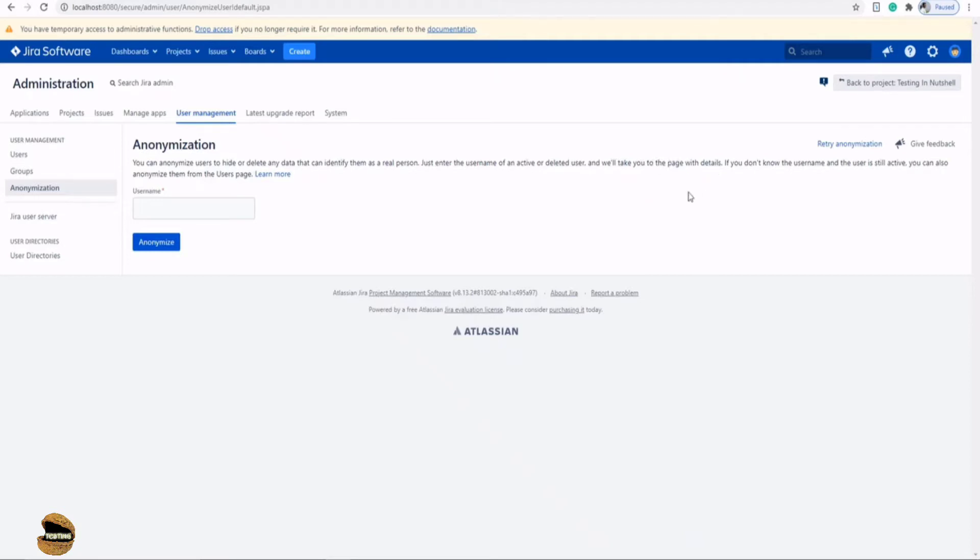If you don't know the username and the user is still active, you can also anonymize them from their user page. Now what exactly is this option all about?